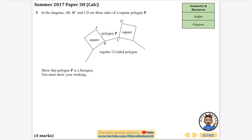The first question says: in the diagram, AB, BC, and CD are three sides of a regular polygon — polygon P. It has just three sides shown and it's a regular polygon. Show that polygon P is a hexagon. You must show your working.